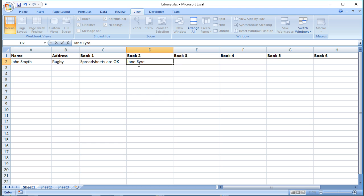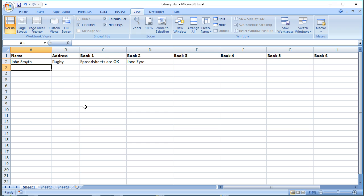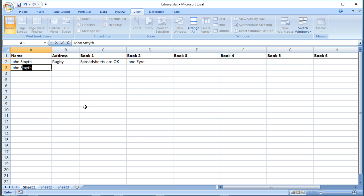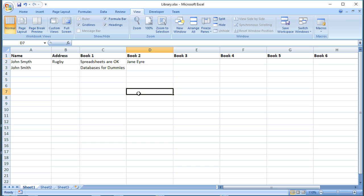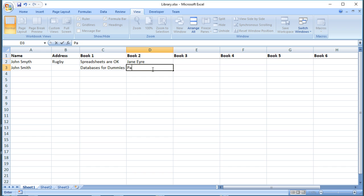Then what happens when John Smith comes back and next time there's a different person on the desk and they mishear his name. So John Smith comes in and he brings back his Spreadsheets Are Okay and he borrows Databases for Dummies and he's got a child with him so he borrows something like Peppa Pig's Party.